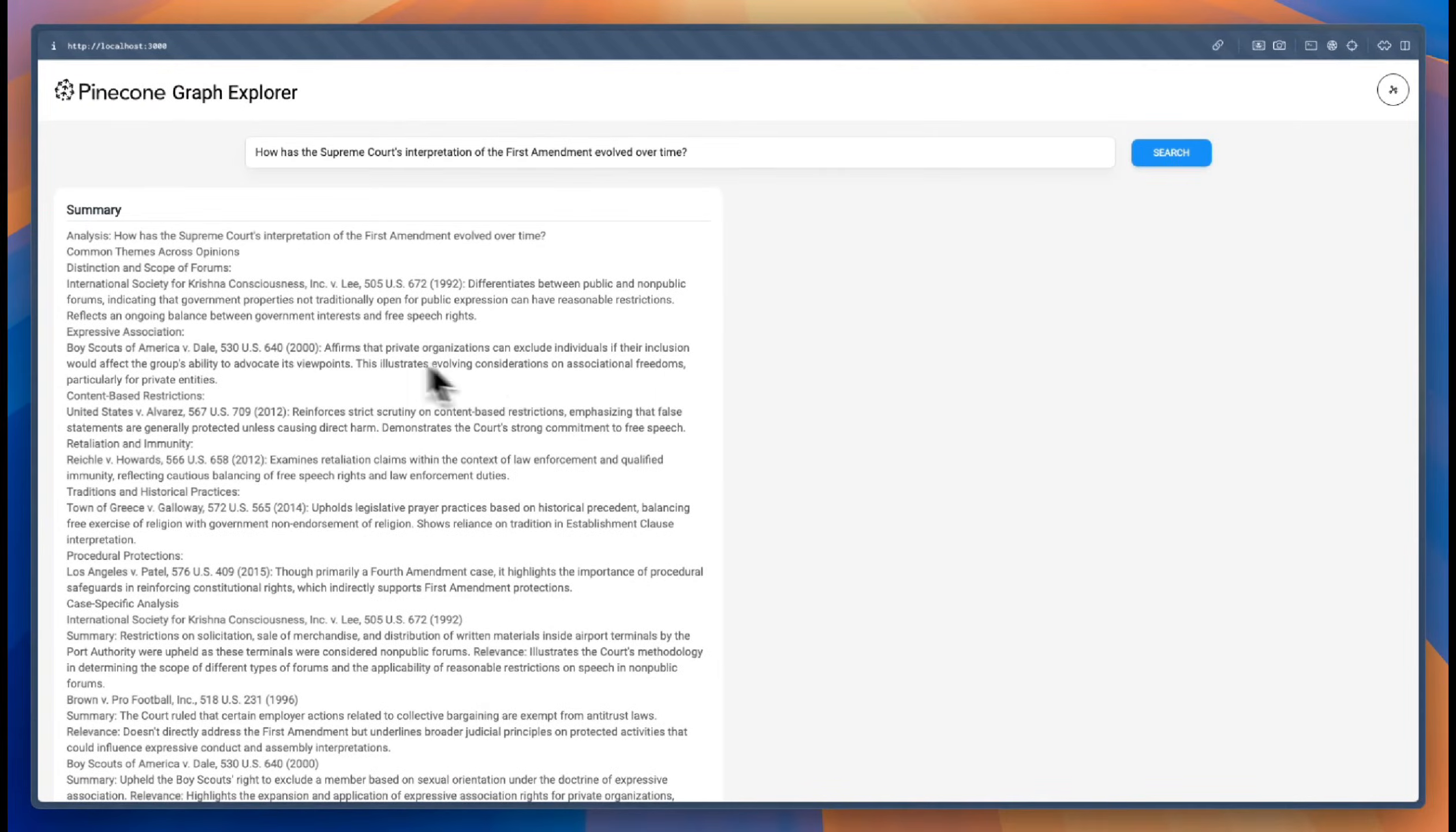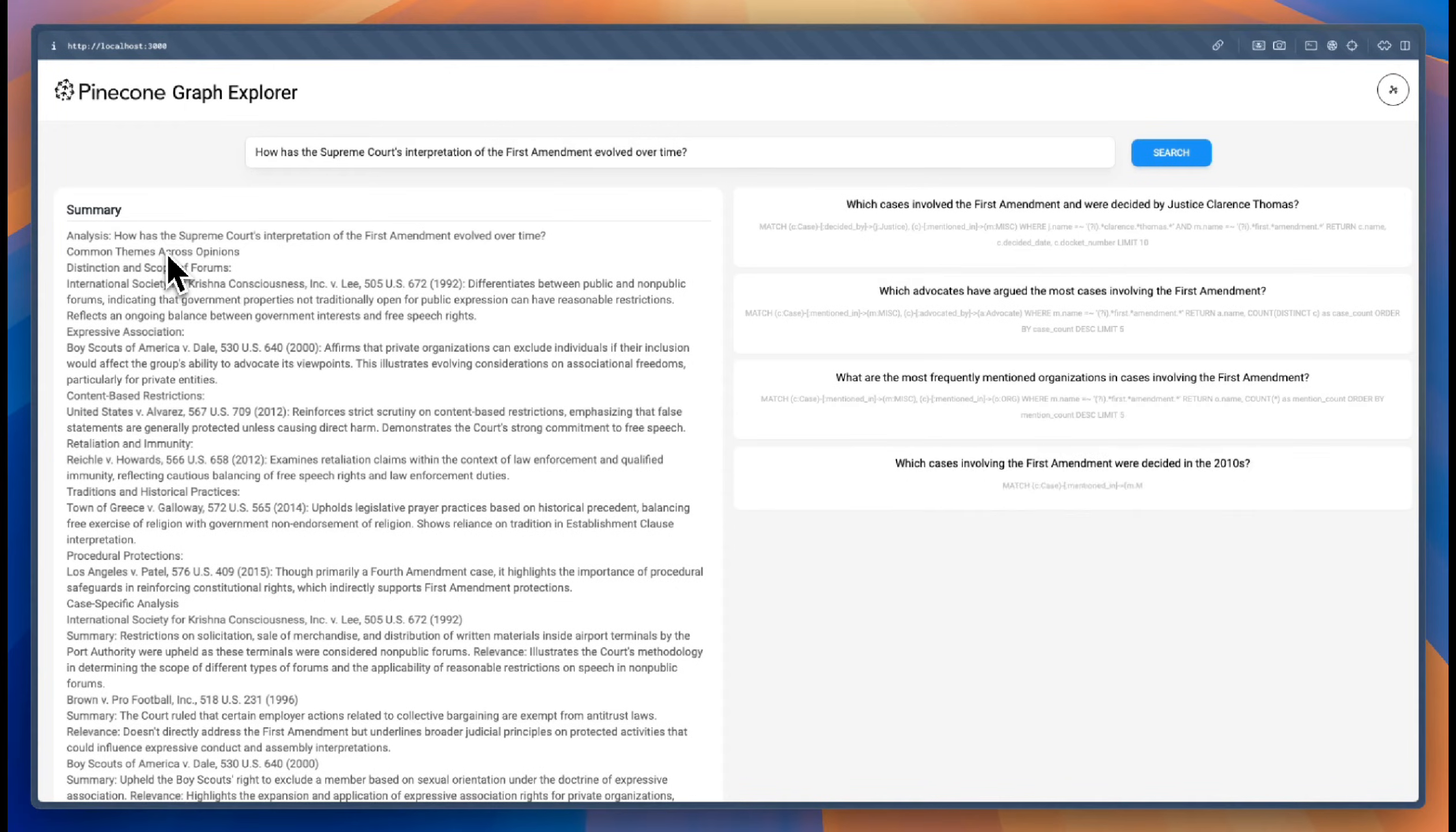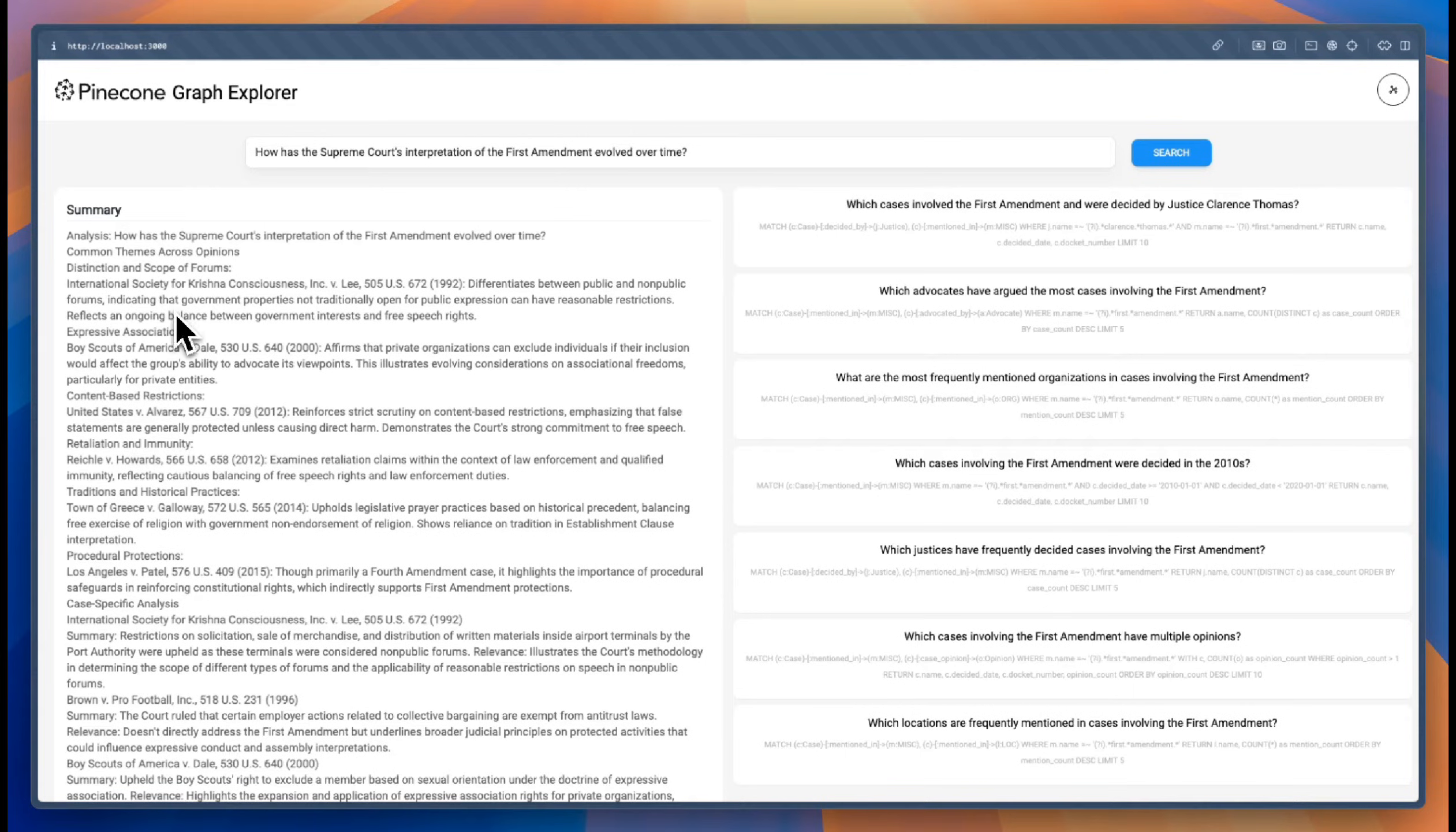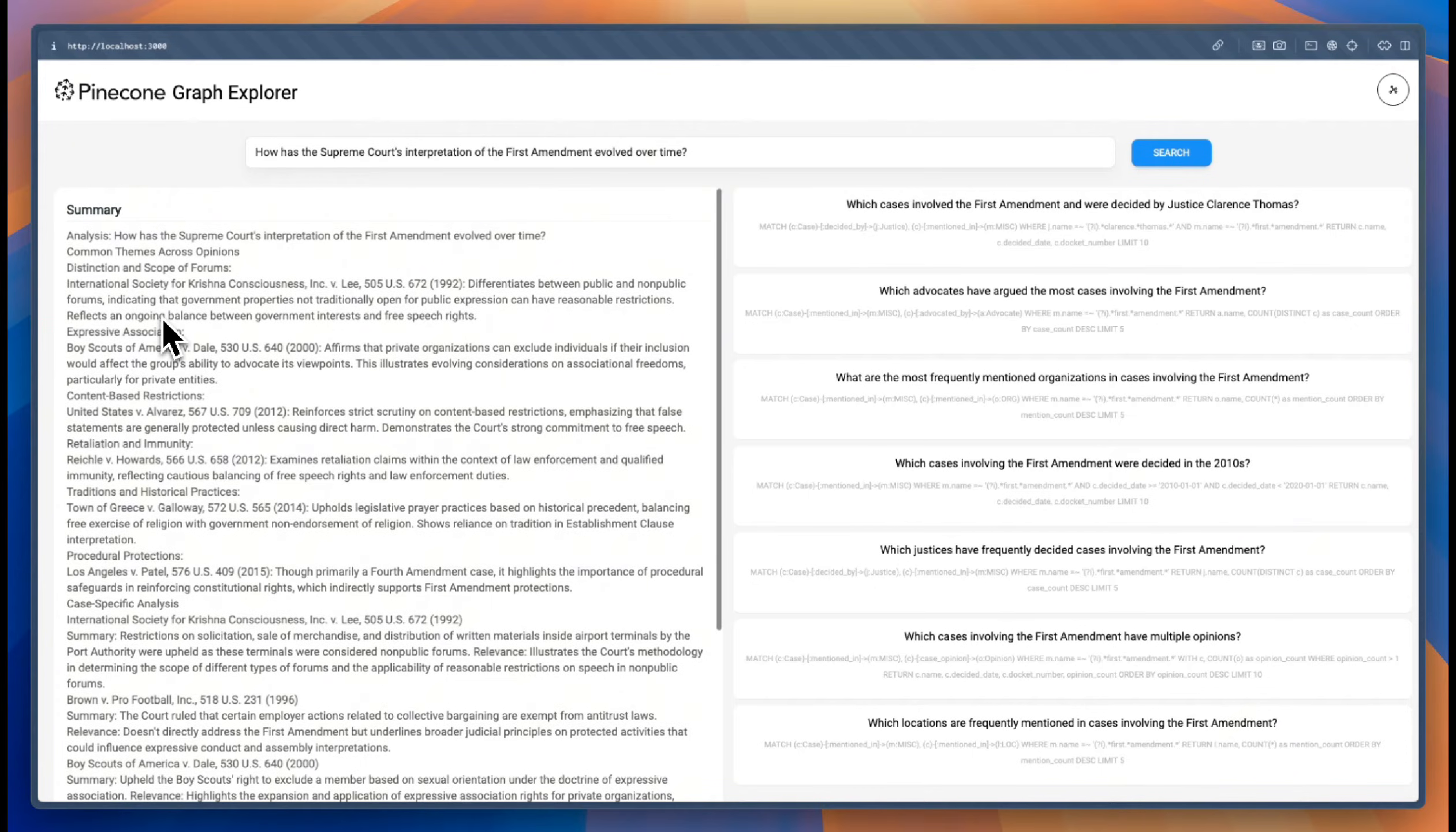So what we get here is the summary of all the cases that are relevant to this particular query. We get a short description of the case, as well as how it pertains to the query itself.